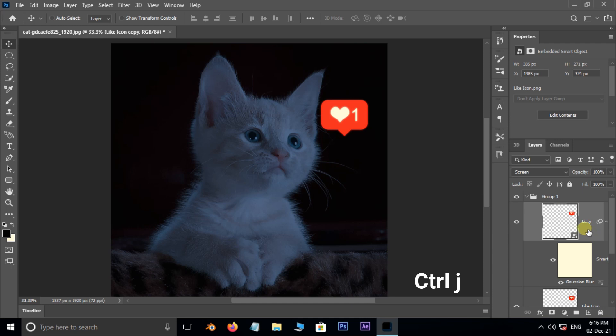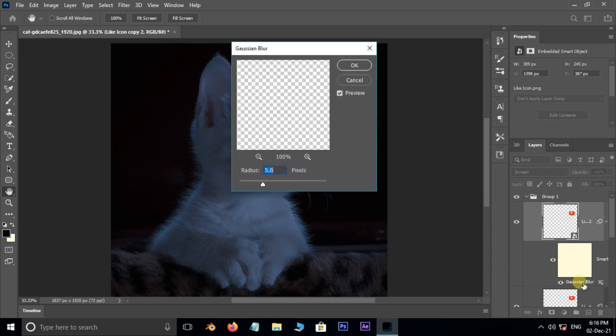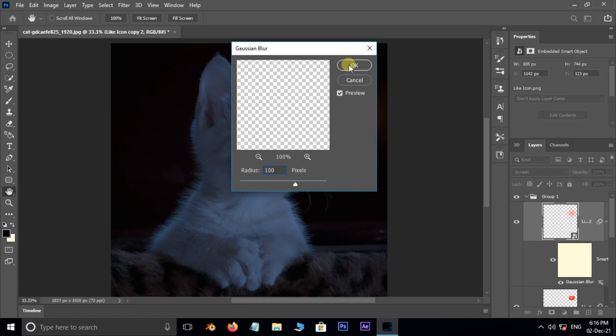Then hit Control+J to duplicate the same layer. Double click on the Gaussian Blur to open the blur options. Increase the blur radius to 100 pixels and press OK.